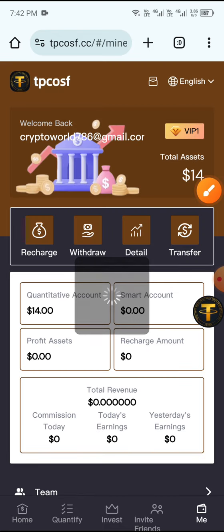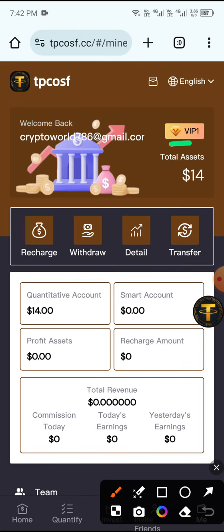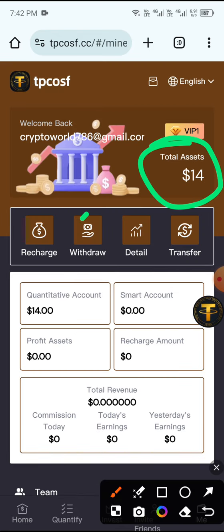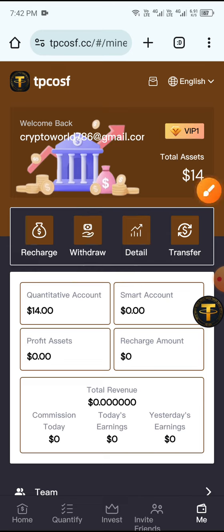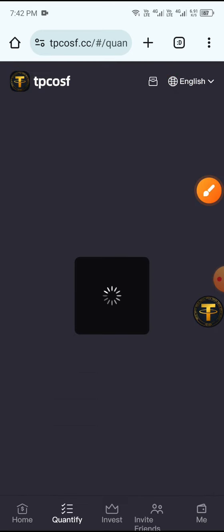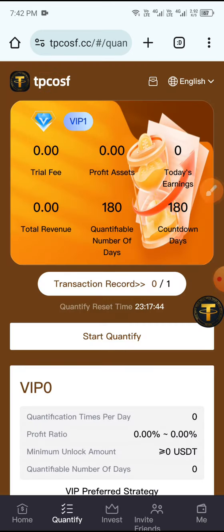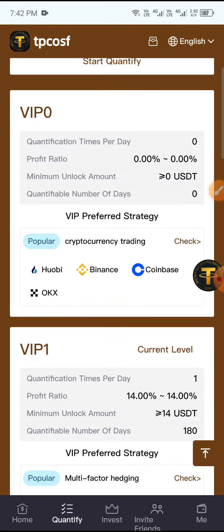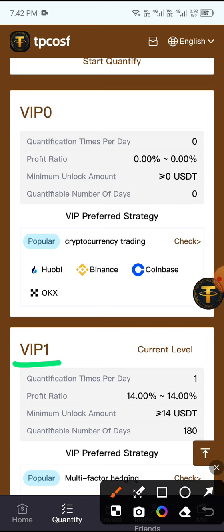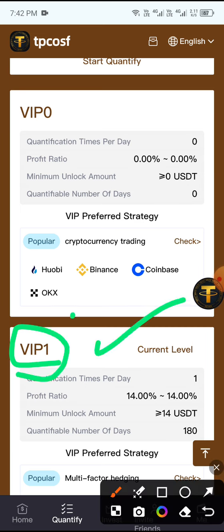Once recharge is complete, click the Main button and you can see 14 USDT is already deposited. Then click the Quantify button to unlock VIP 1. You can see my VIP 1 is now unlocked.